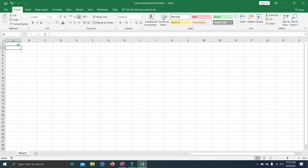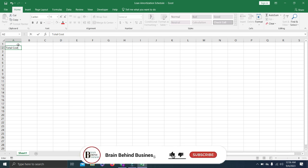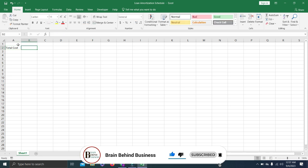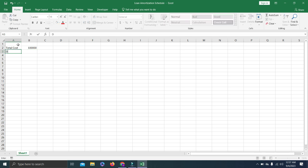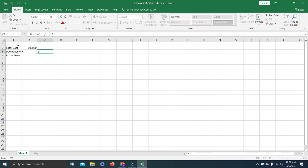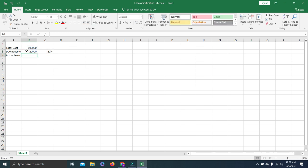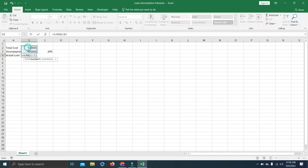We will set up the components of our loan. First is total cost — this can be for any loan, such as a car loan. In our case total cost is 100,000. Then we have down payment, set at 20%, and the actual loan amount, calculated as total cost minus 20% of total cost, giving us a loan amount of 80,000. The down payment shows as negative because it is paid upfront.